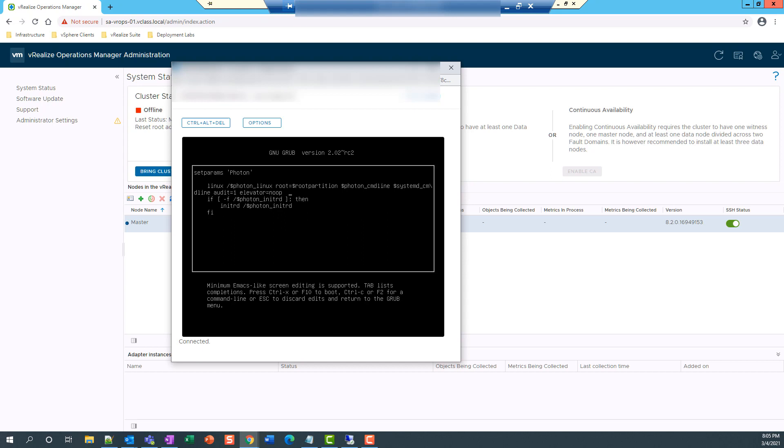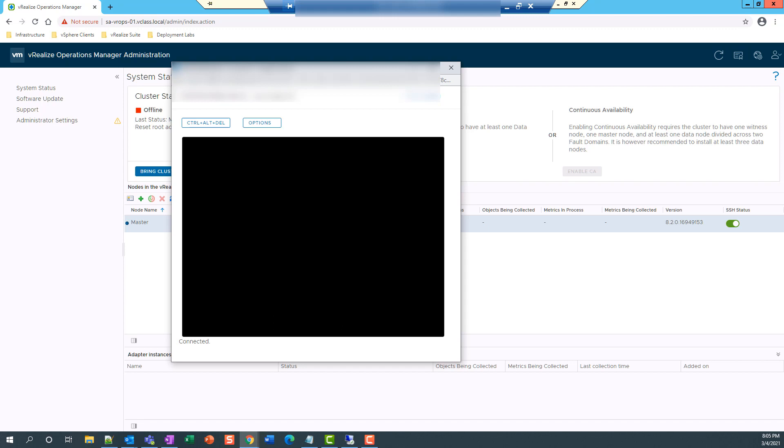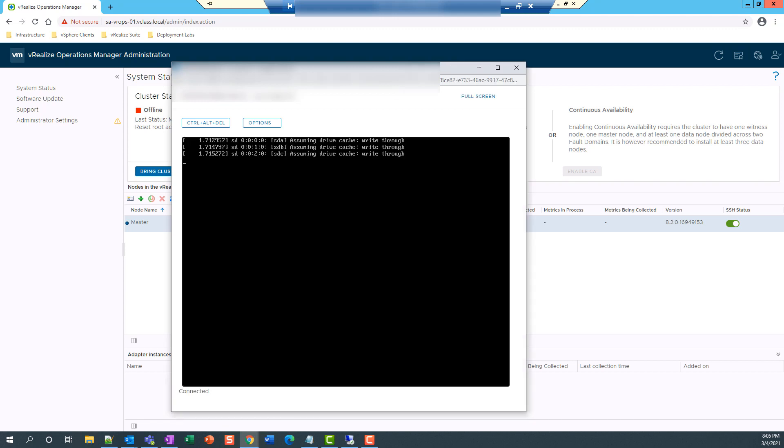Okay. So the line is as follows. And then I press F10. So I'm going to pause this video until the vRealize operations node is up and running.